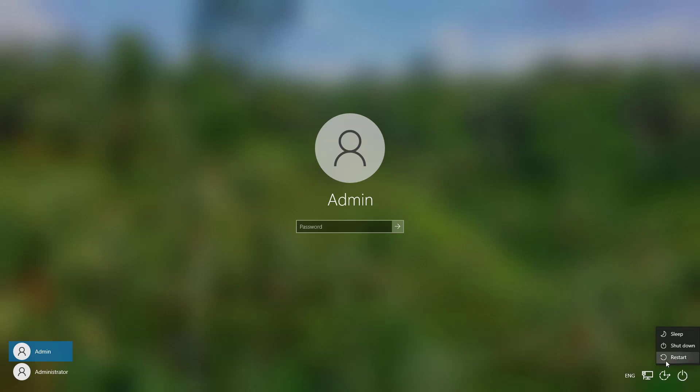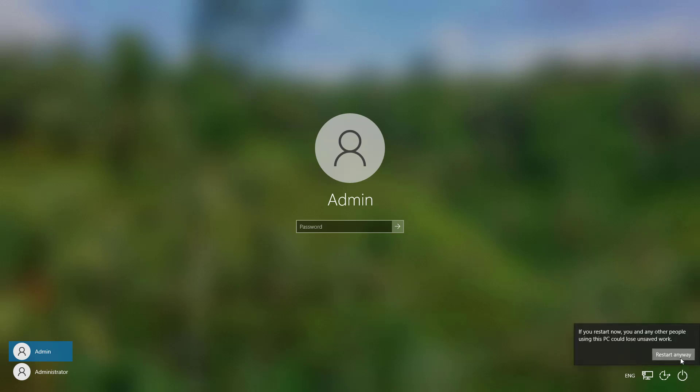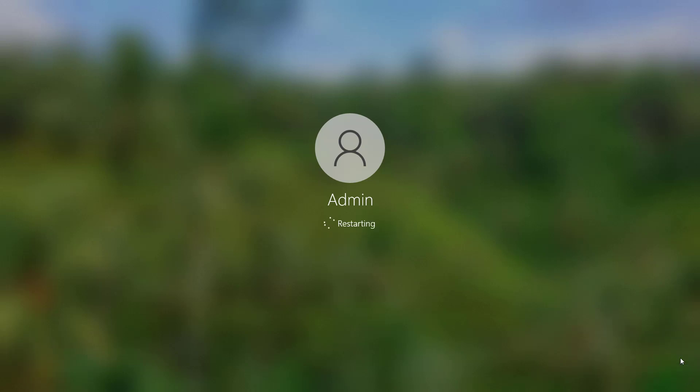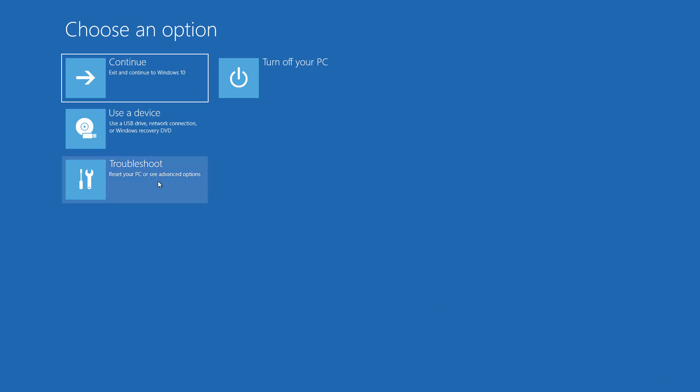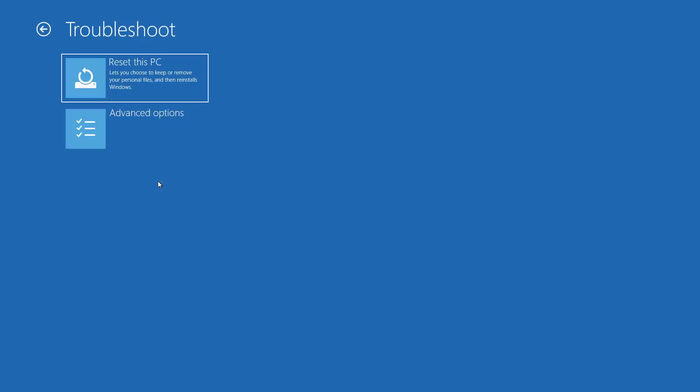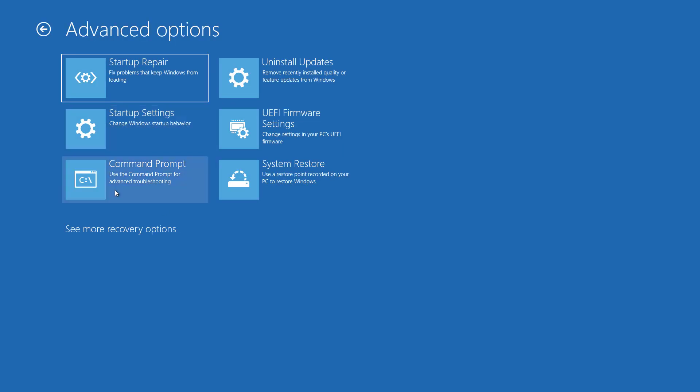Hold shift key and click restart. Click troubleshoot, click advanced options, click command prompt.